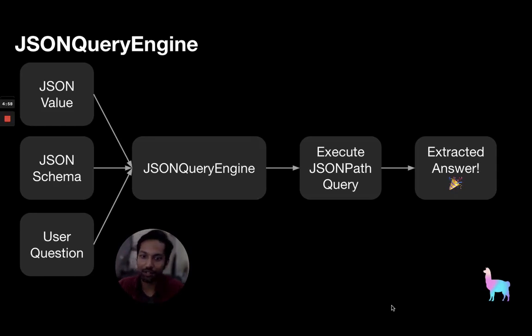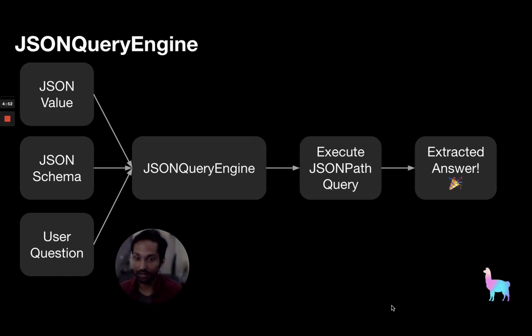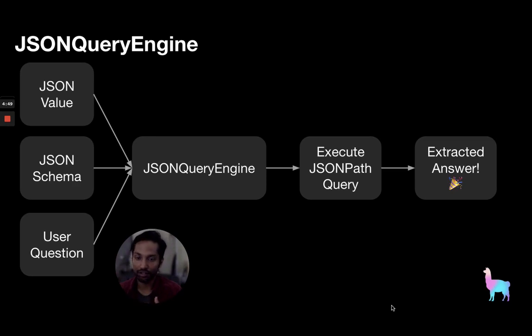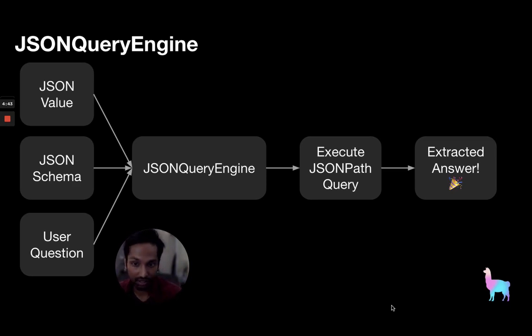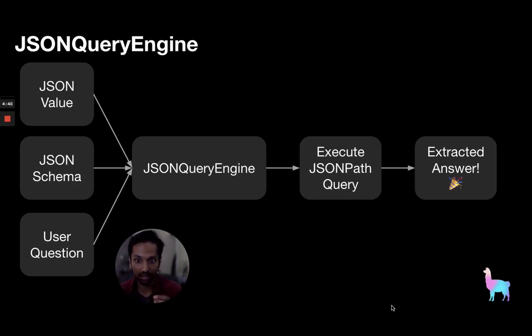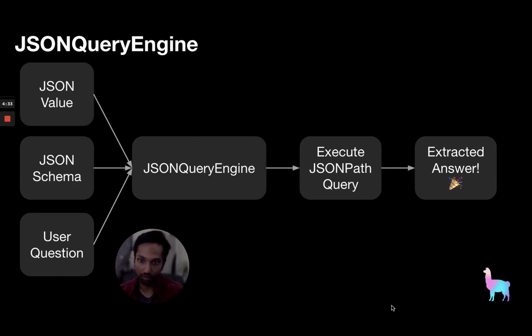So let's actually go over how our JSON query engine works at a high level. We're giving the JSON query engine here three inputs. We're giving it a JSON value, which is simply the JSON data that you want to be able to ask questions about. And then we're also giving a JSON schema, which simply describes the tree structure that the JSON value conforms to. And then we're also giving the user question, which is just what the end user wants to know about the JSON data.